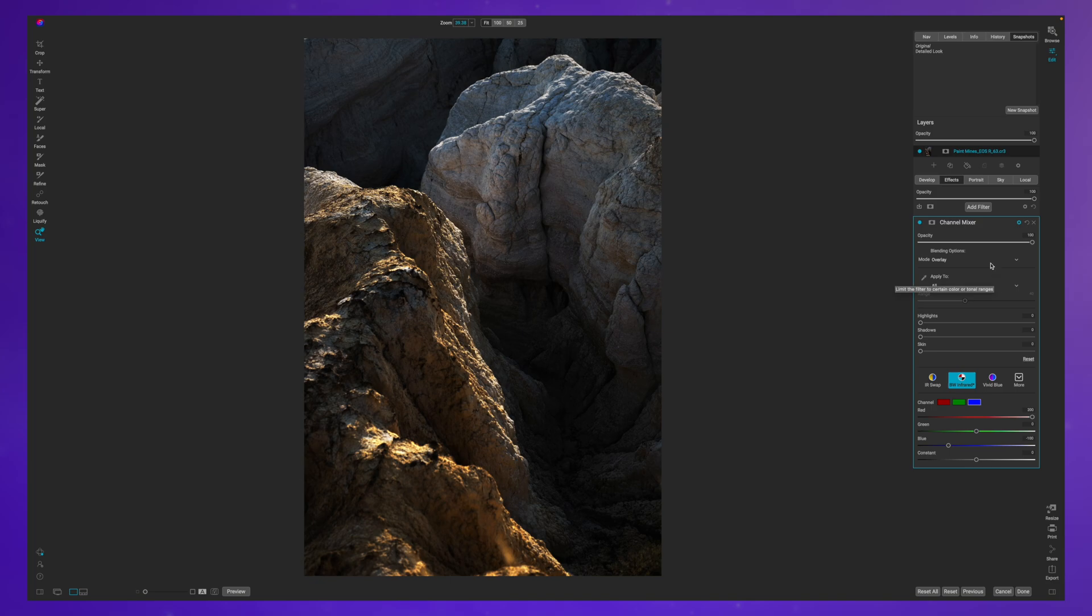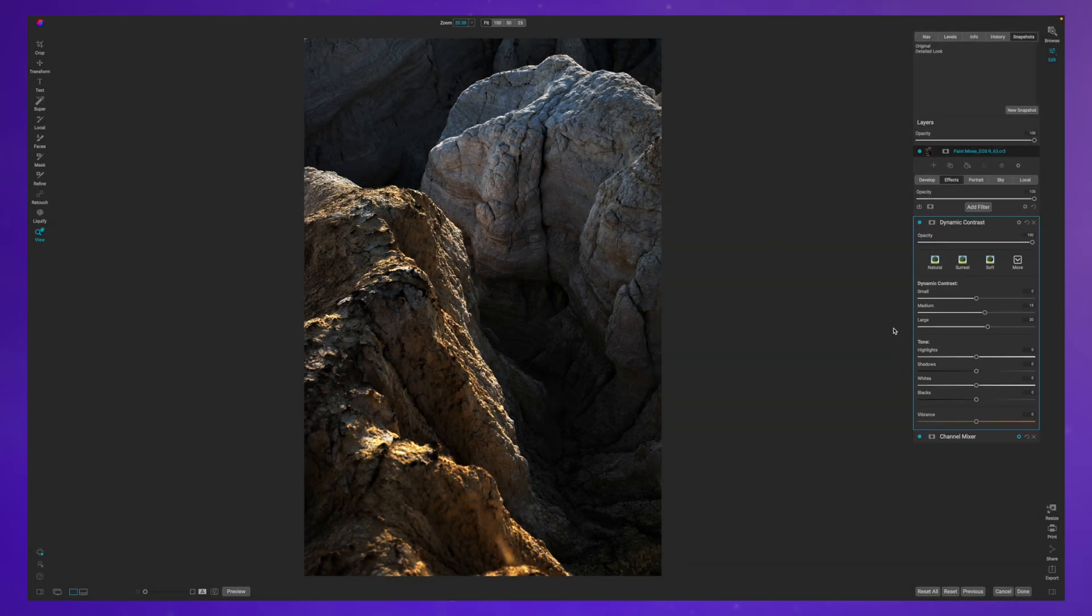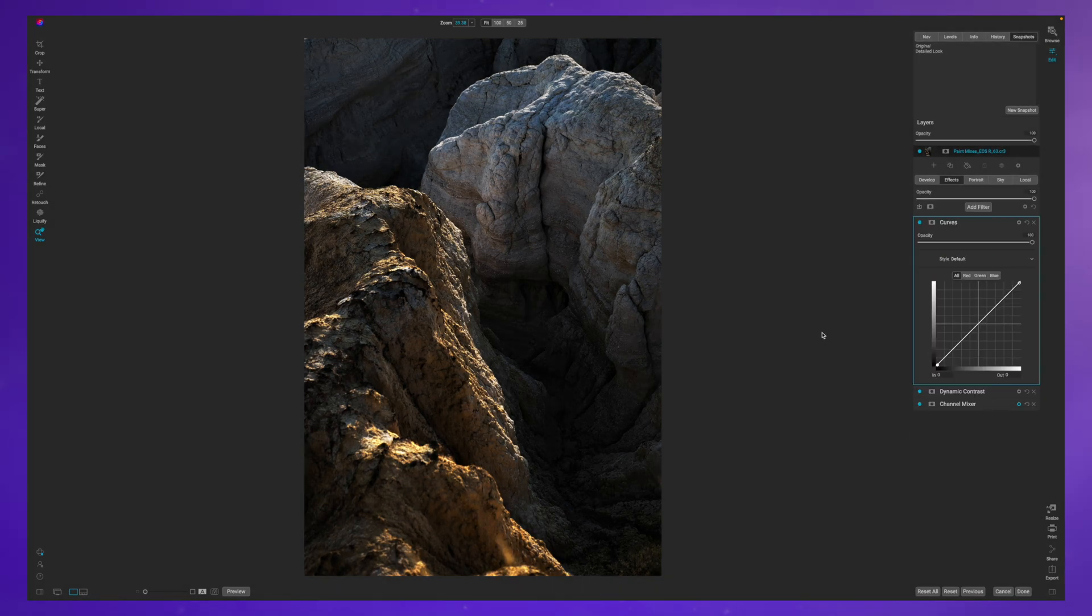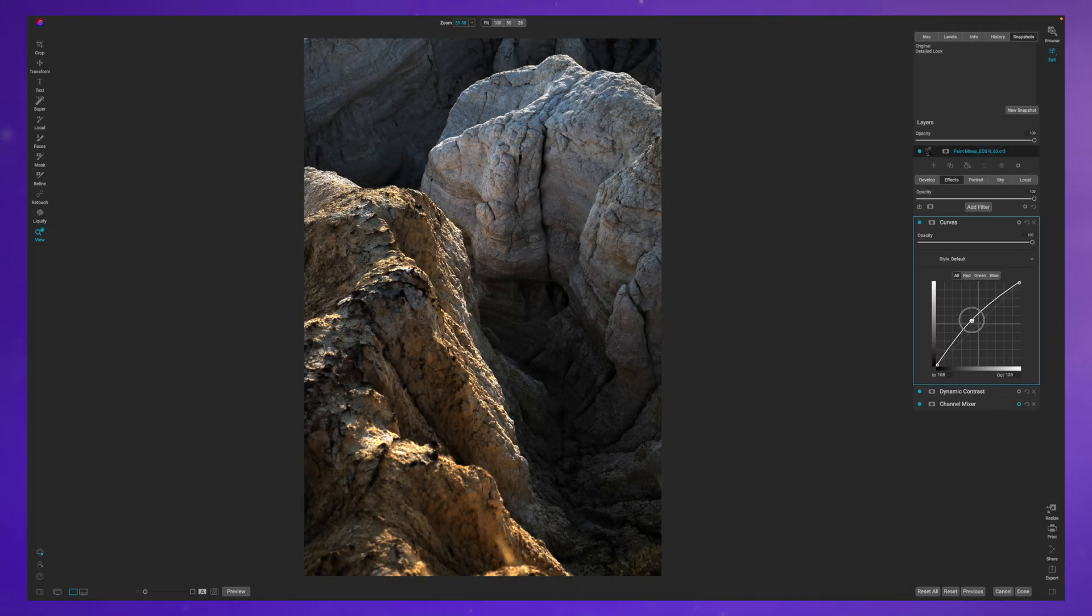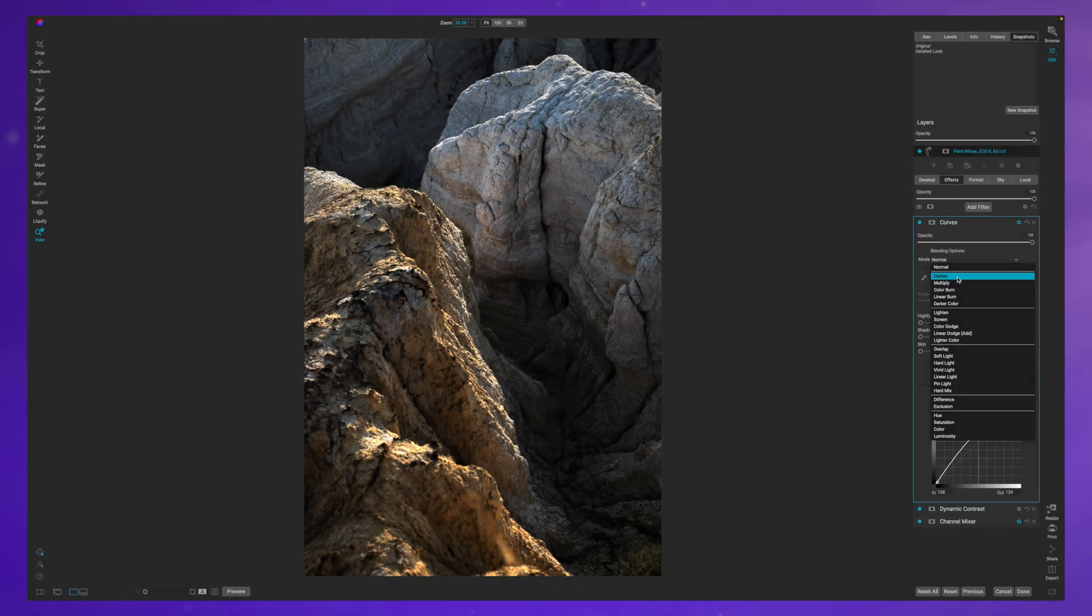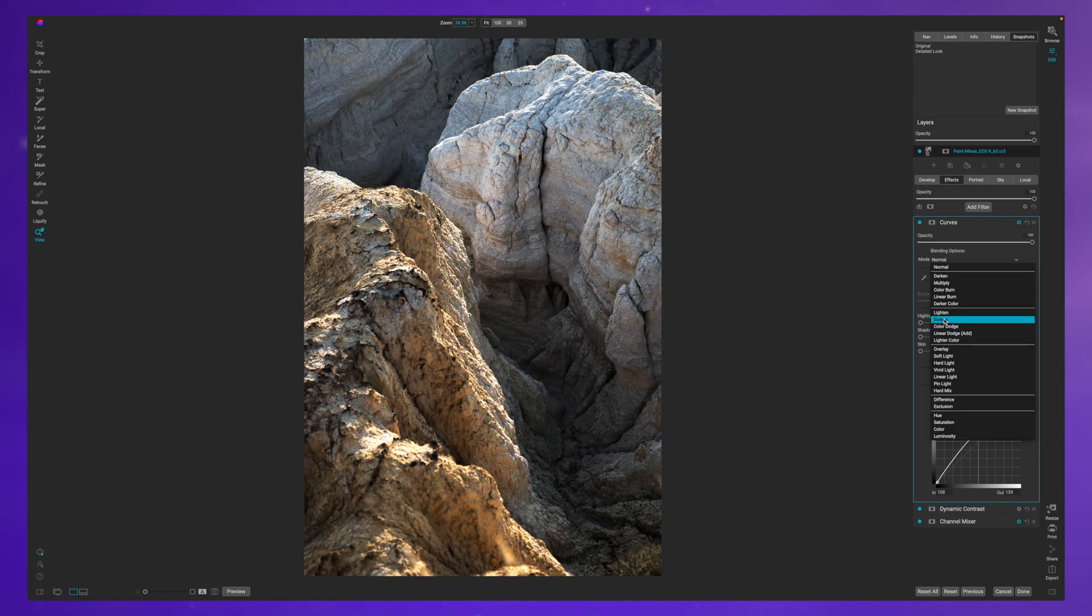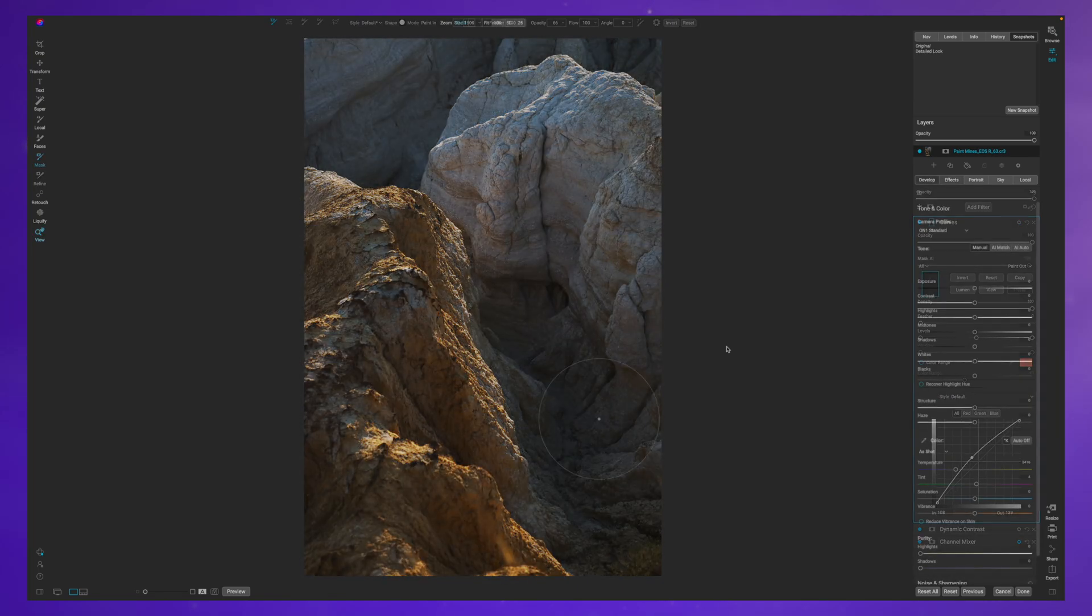This isn't a filter that I use too often to make any sort of edit, but I think that for this type of image it really holds true and helps us get some details out of these rocks.